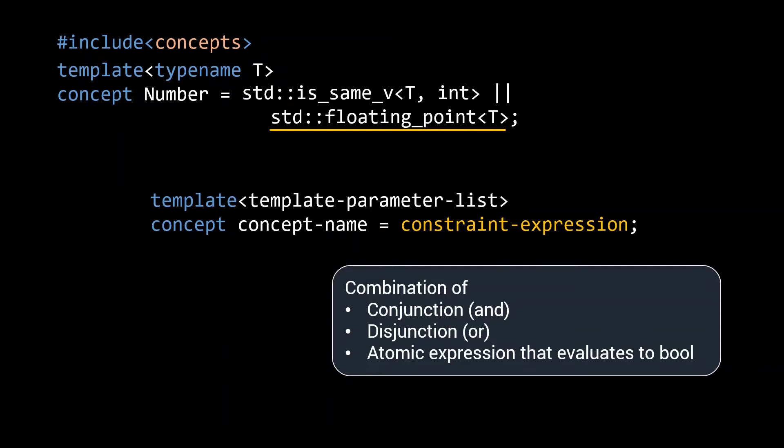Note that here when evaluating this floating point concept, we are explicitly specifying the template argument t, whereas when we use number in our sum function, the first template parameter was deduced based on the input.